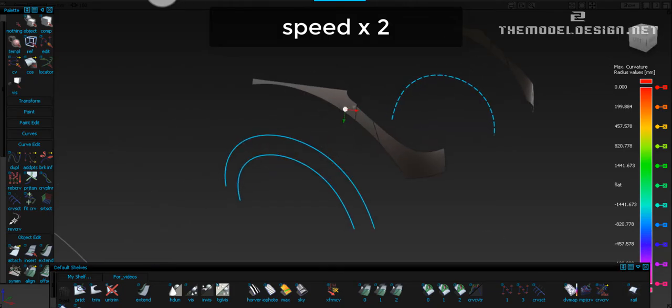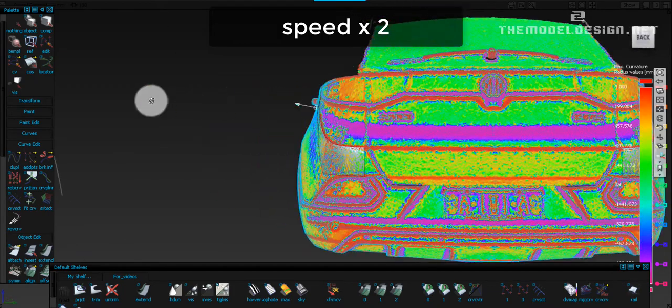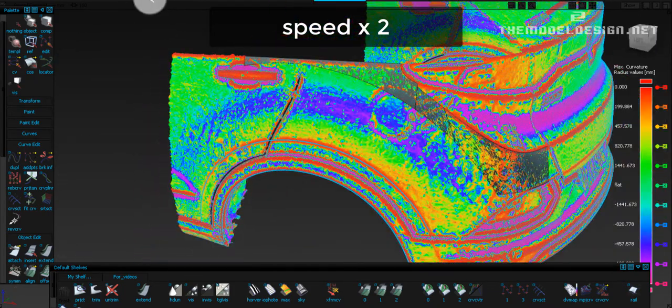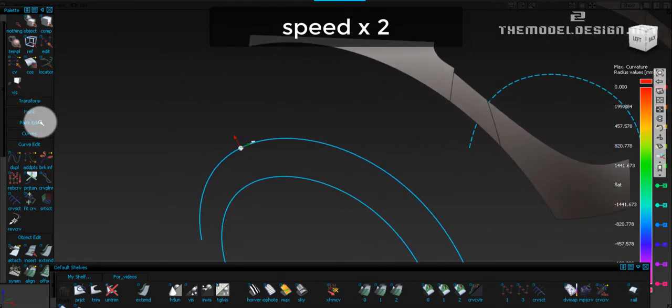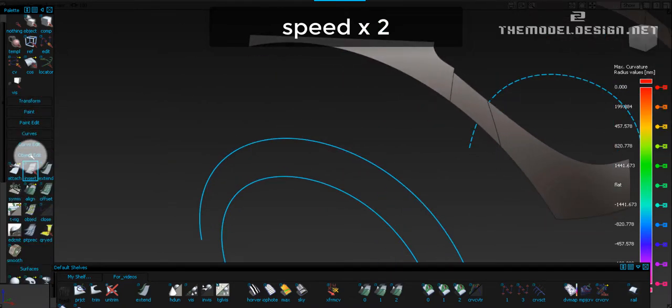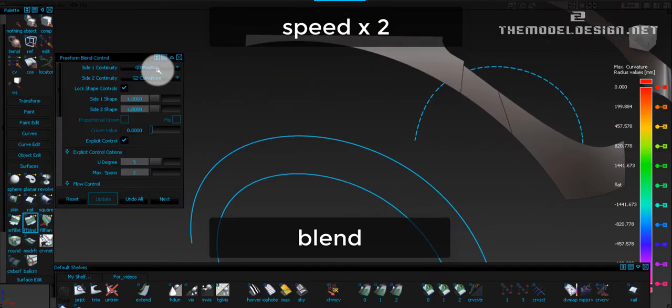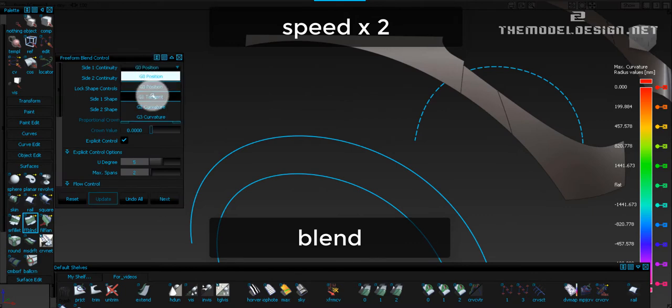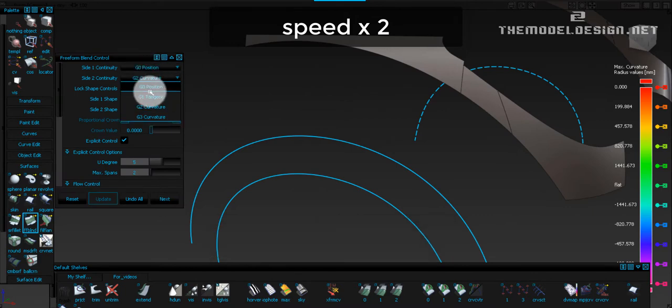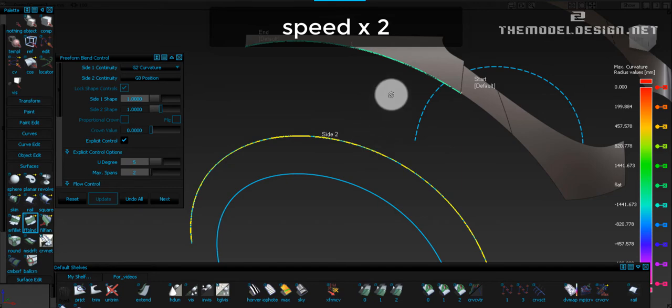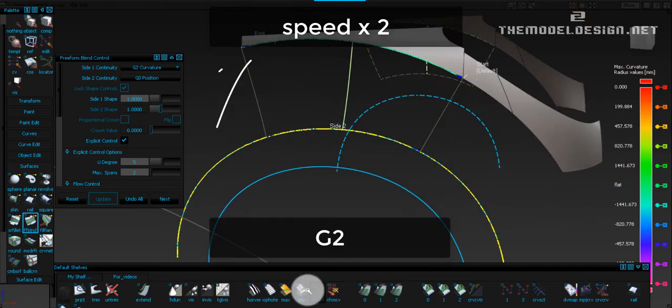Let's turn the scan data on. Let's create a blend just to see where we are at. We are just trying to do some modeling experiments and see how the blend is going to look like. Just remember that the top edge is G2 and the bottom edge is G0.